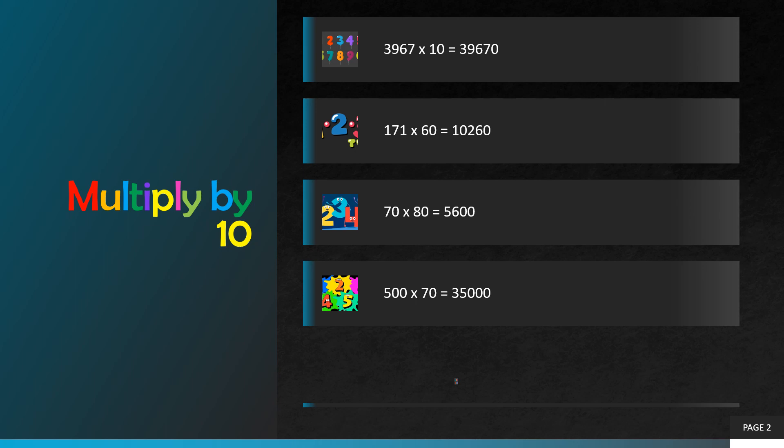Seventy multiplied by eighty. We are going to add two zeros in our answer. Seven multiplied by eight is equal to fifty six, so our correct answer will be five thousand six hundred.